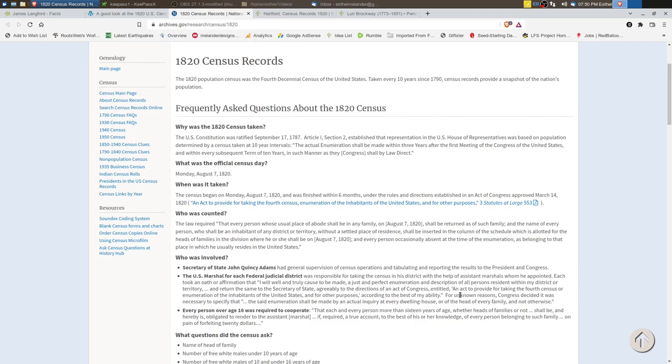The official census day was August 7, 1820 and it was finished in about six months. The census was taken by the US Marshals with their assistants again and they had to use whatever paper they could find. There weren't pre-printed forms. The tally was counted and forwarded to the Secretary of State who was John Quincy Adams.